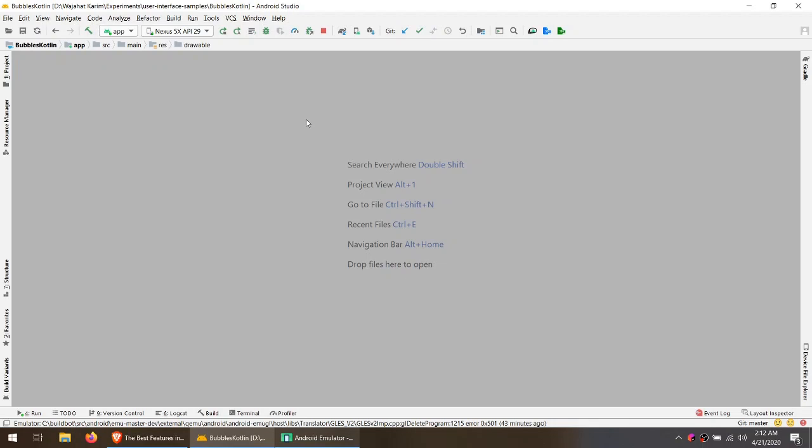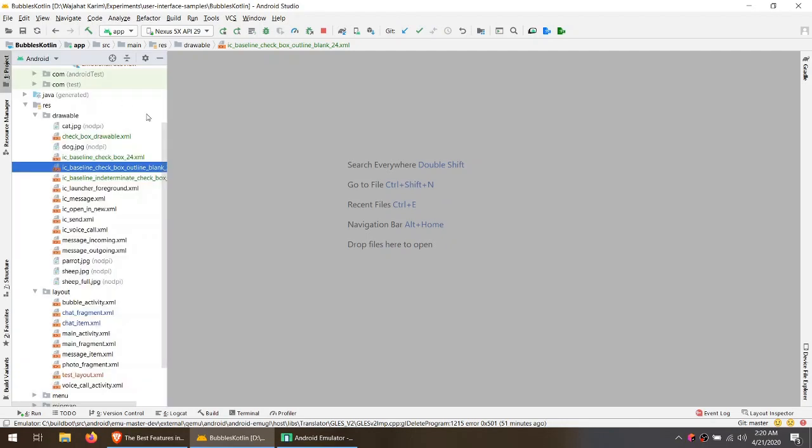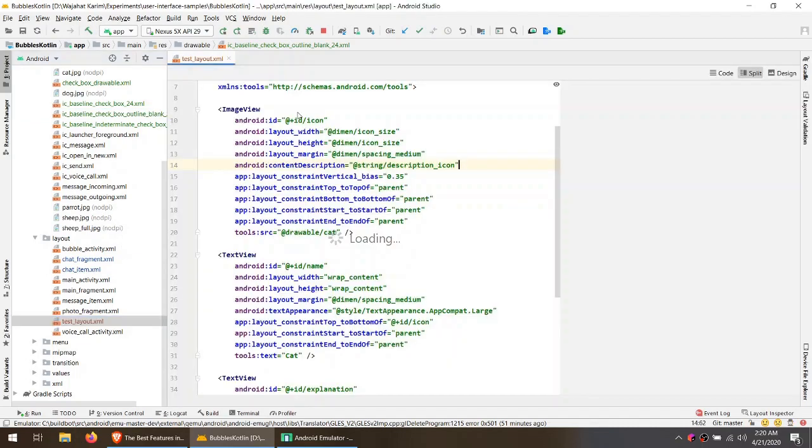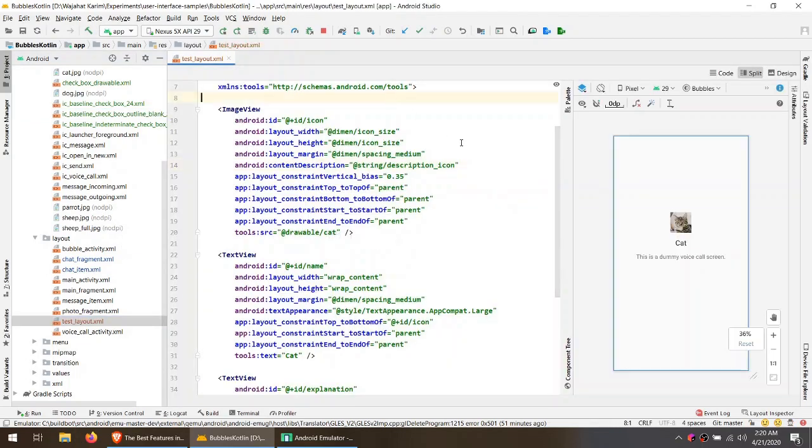Finally, I'm going to show you the most amazing feature of Android Studio 4.0. So if you are an animation freak or love to play with transition, then I'm very confident that you are going to love this. So let me open the test layout. You can see that I have test layout.